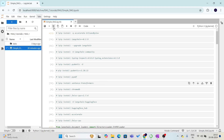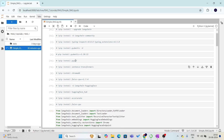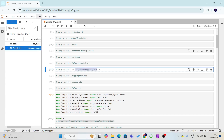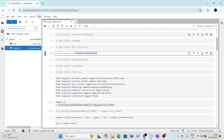To implement the simple RAG, we need to install a few libraries and packages: pidentic PDF, sentence transformers, ChromaDB, and FAISS CPU. If we are using Chroma, we install ChromaDB; if we are using FAISS, we can install the FAISS CPU version for this notebook. We also need to install the LangChain HuggingFace library, and then we are good to start.